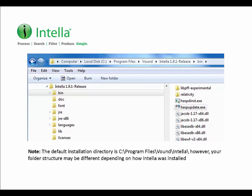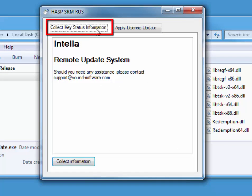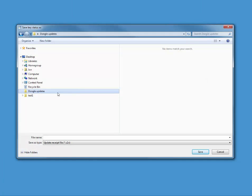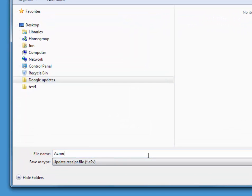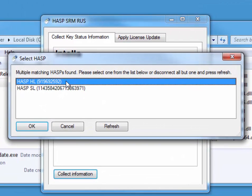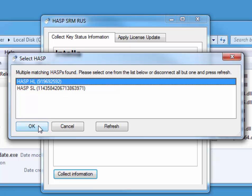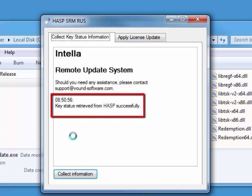First, you need to extract the information from the dongle. You can do this by using the hasp_update.exe program located in the bin folder of the installation folder for Intelli. The information is extracted from the dongle and placed into a C2V file. Note the default installation directory for the hasp update file is C:\Program Files\Vound\Intelli. However, your folder structure may be different depending on how Intelli was installed. Once you have the hasp update program open, click the collect key status information tab, then the collect information button. In the dialog, you will be asked to save the key status. Save the file to your computer using your company name. A window will appear asking you to select the Hasp key located on your system. It is important that you select the hardware license — this is the one starting with Hasp HL. After you have clicked save, you will see that the key status was retrieved successfully.